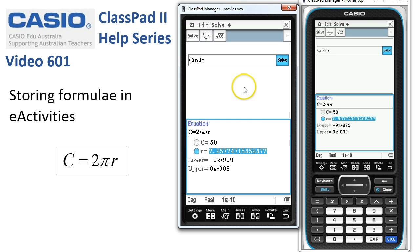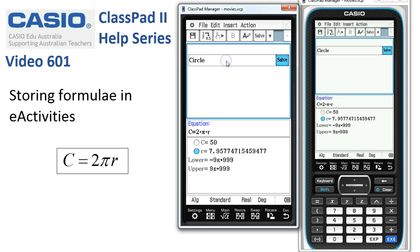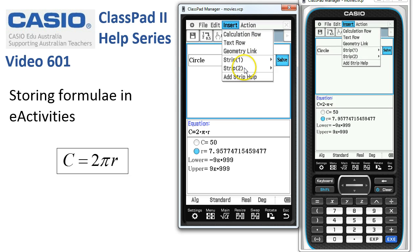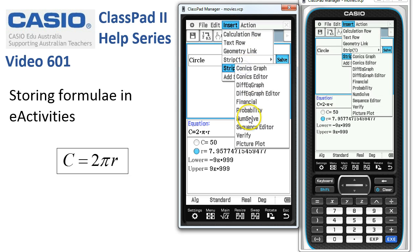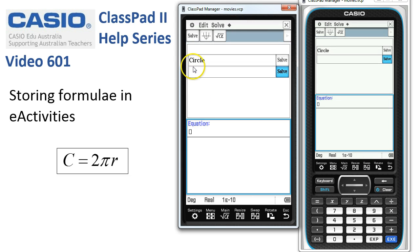Just to show you that you can put a lot of strips in — we go to Insert Strip > NumSolve and now we've got two strips ready to go for another equation.